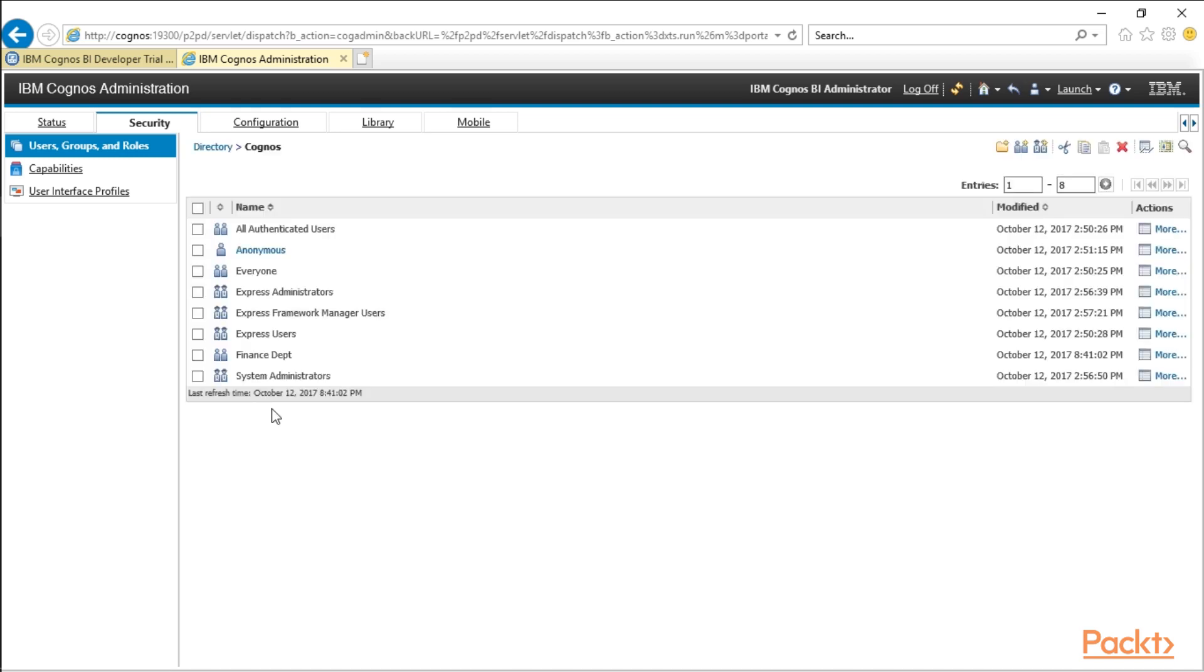You can also use groups as they exist in Active Directory. So if your IT department already keeps employees in various groups based on what department they're in, such as finance, you can add Active Directory groups to Cognos groups. And groups are going to become important as we start securing data inside not only Cognos, but Framework Manager.